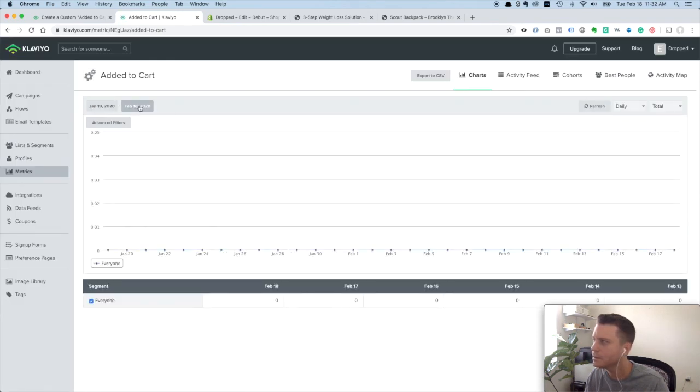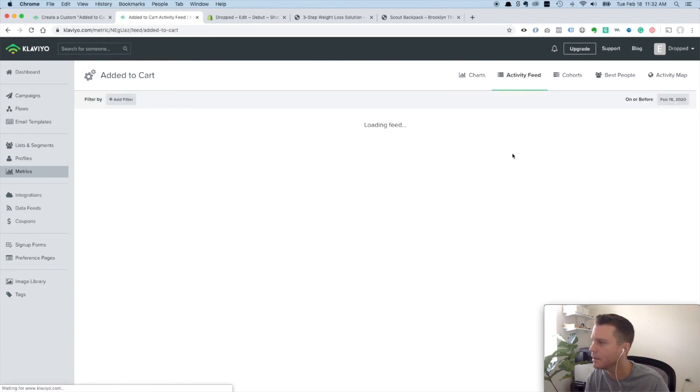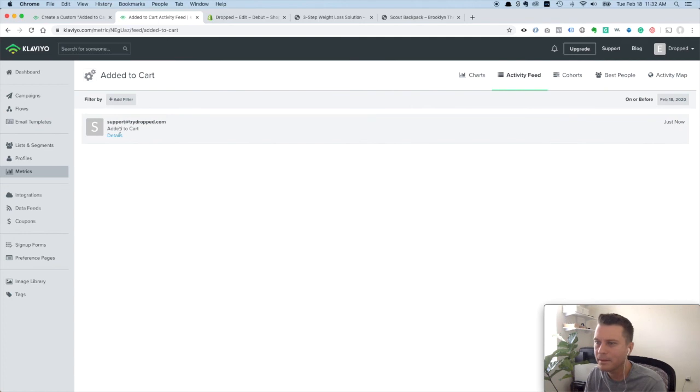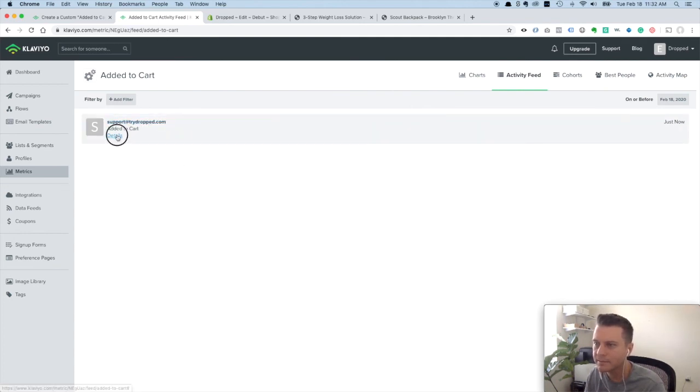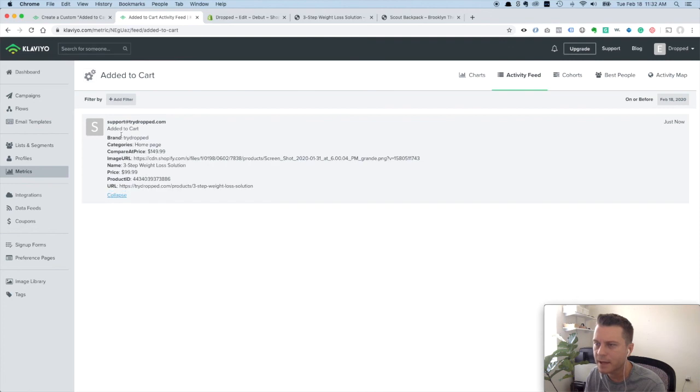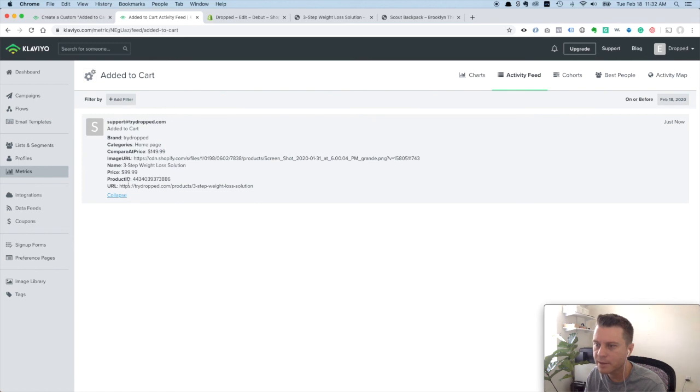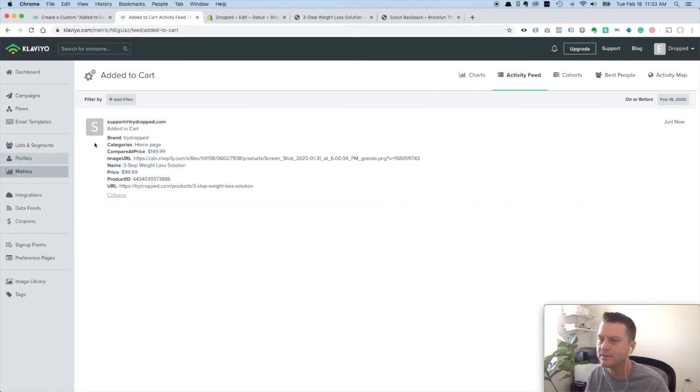Most recent activity. And here we are just now. I'm logged in as the admin there, so I'm support at trydrop.com. But there's the event. I added to cart this product, image name, price, product URL, URL, more data. Now that we have this event working, we can go into our flows and set up an added to cart flow.